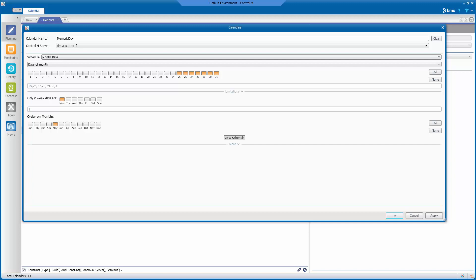Here is the definition for the rule-based calendar for Memorial Day. Memorial Day occurs on the last Monday of May, so the last seven days of the month is selected. Monday is selected in the 'only if weekdays are' field, and May is the only month selected in the order on months section.